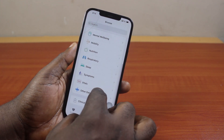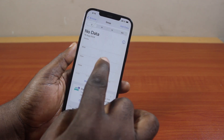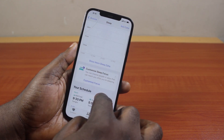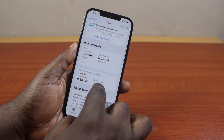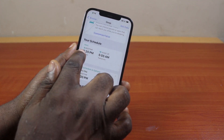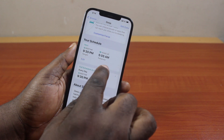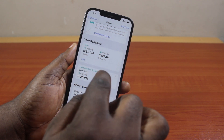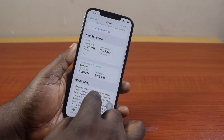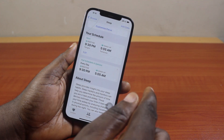Scroll down until you get to Sleep and click on that. Then under Sleep, this is where you're going to see your sleep data. Here you should see your next schedule, which is your next bedtime — mine is set to 9:30 PM, and wake is set to 5:05 AM. You can see this is an everyday schedule.